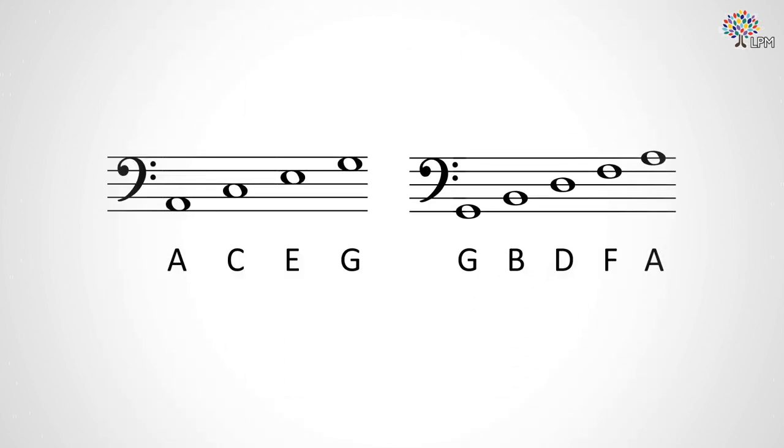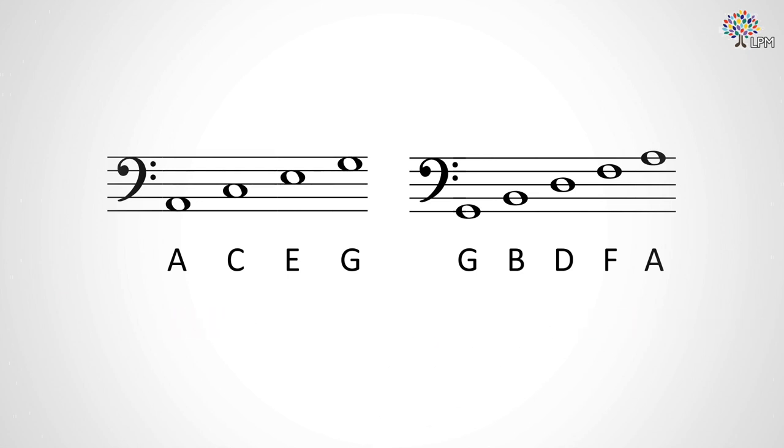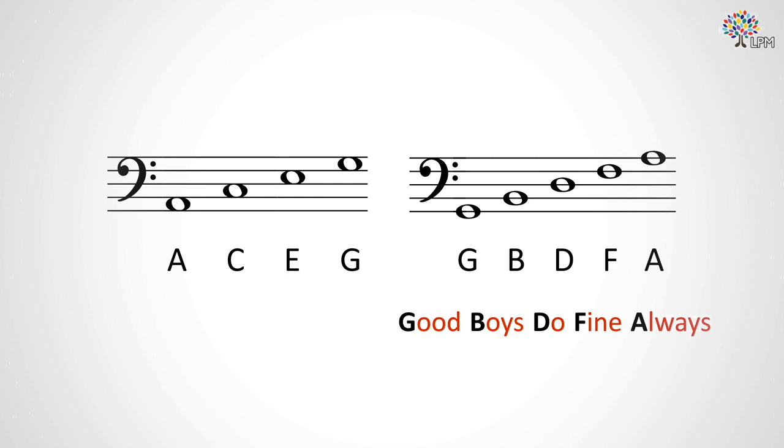Some of the popular mnemonics for these are: for space notes, all cows eat grass; and for line notes, good boys do fine always. But of course, you'll remember these much more easily by making up your own catchy mnemonics.